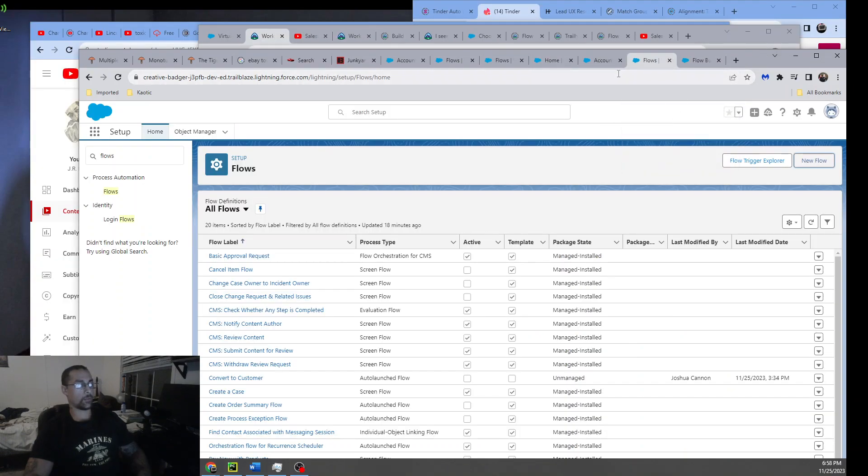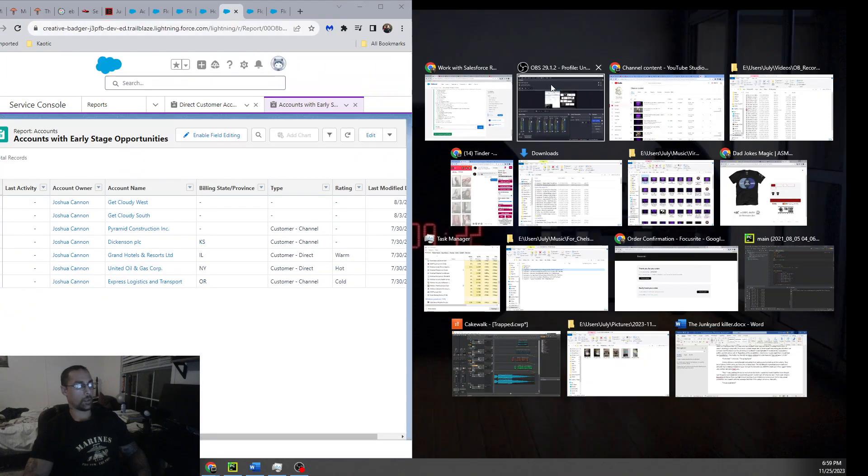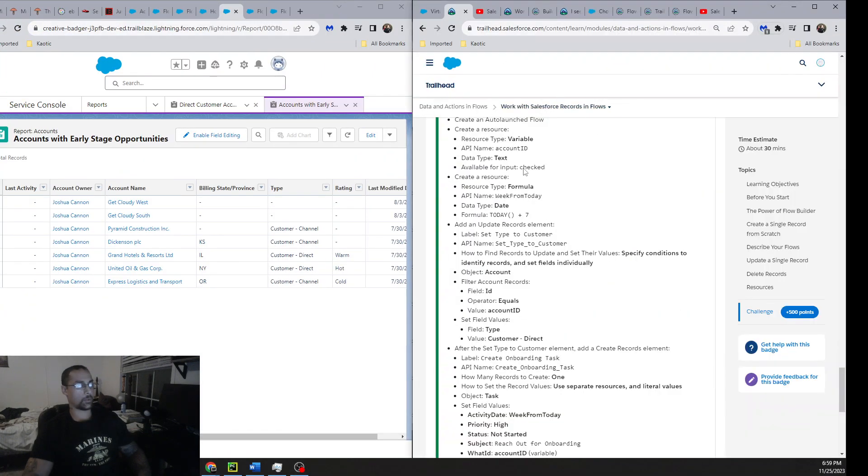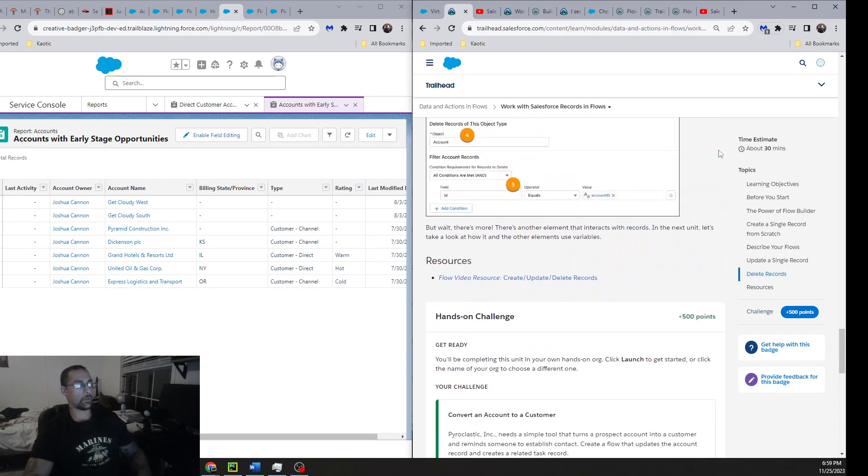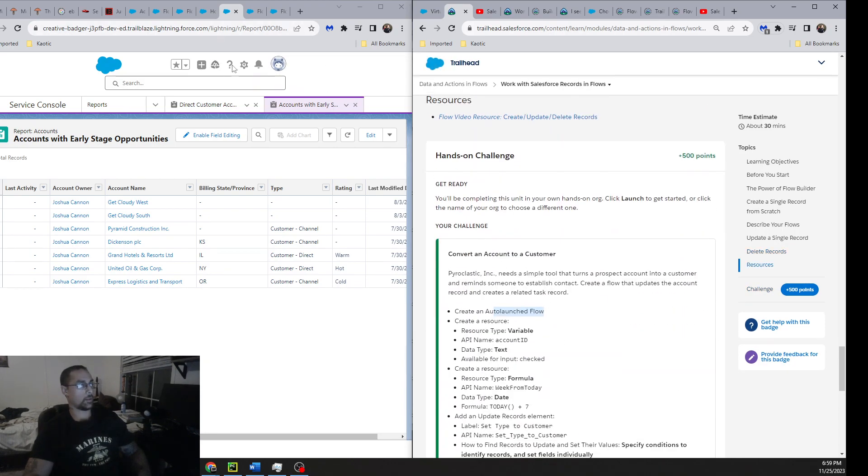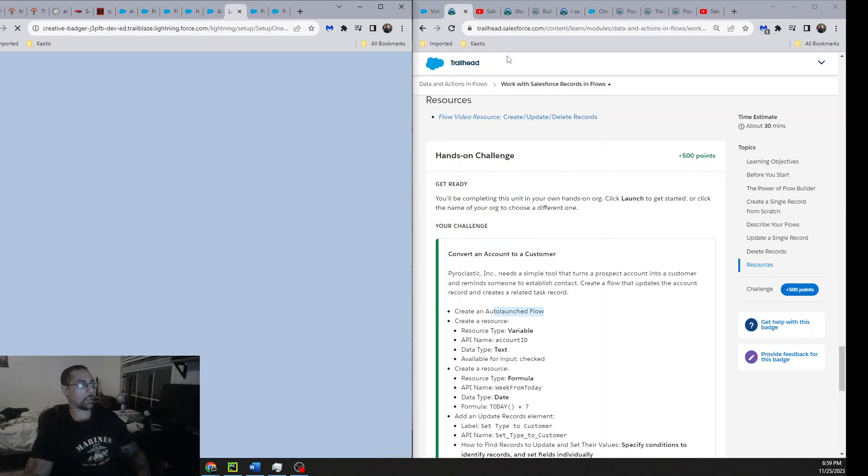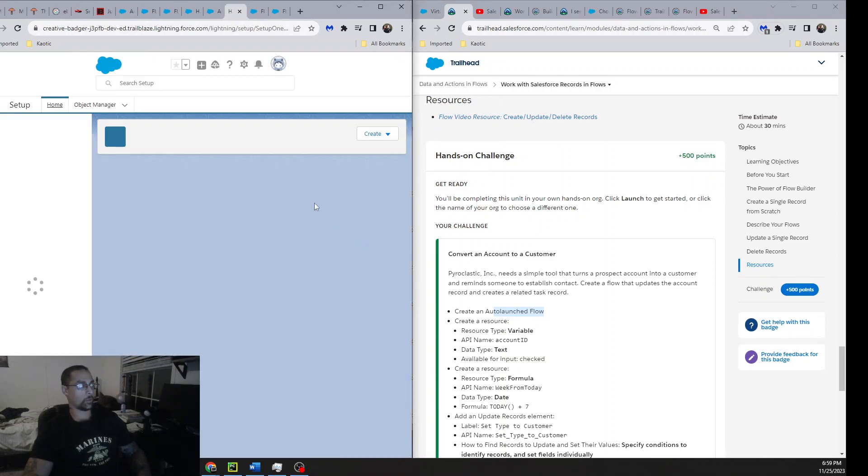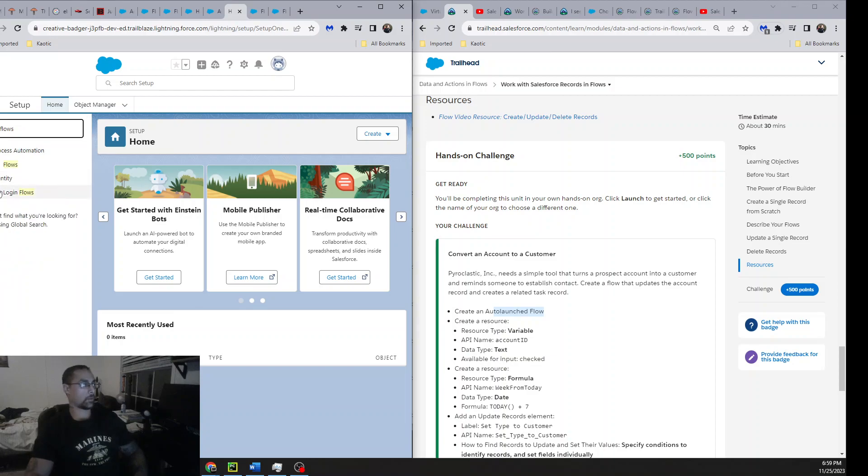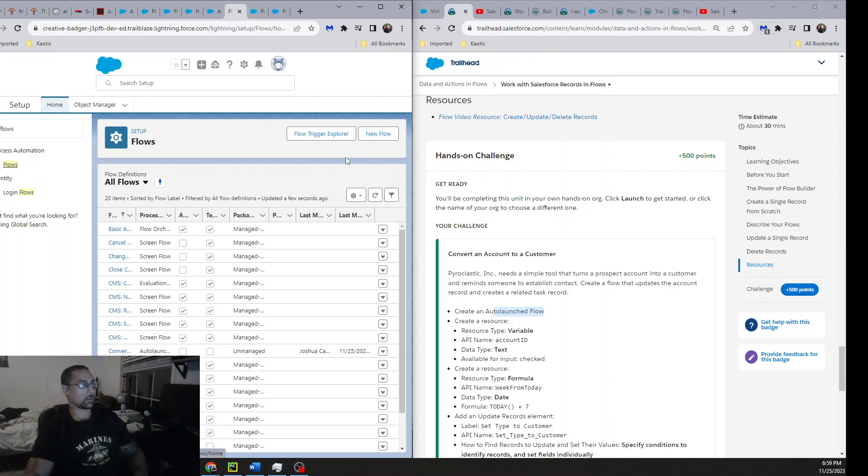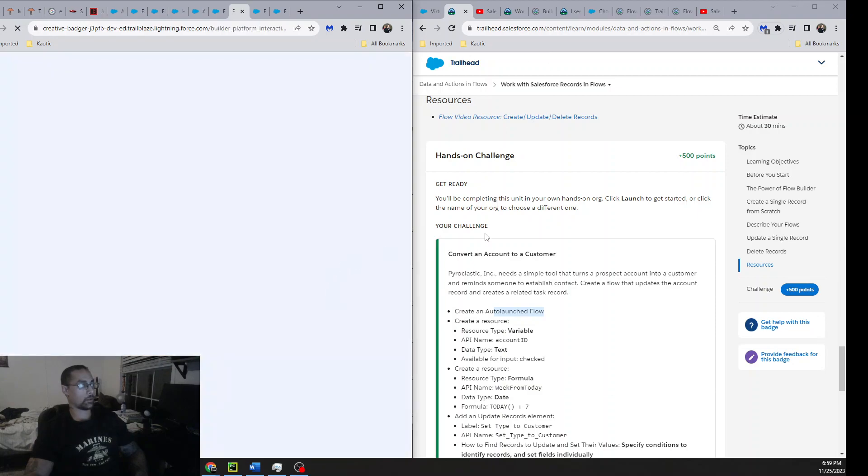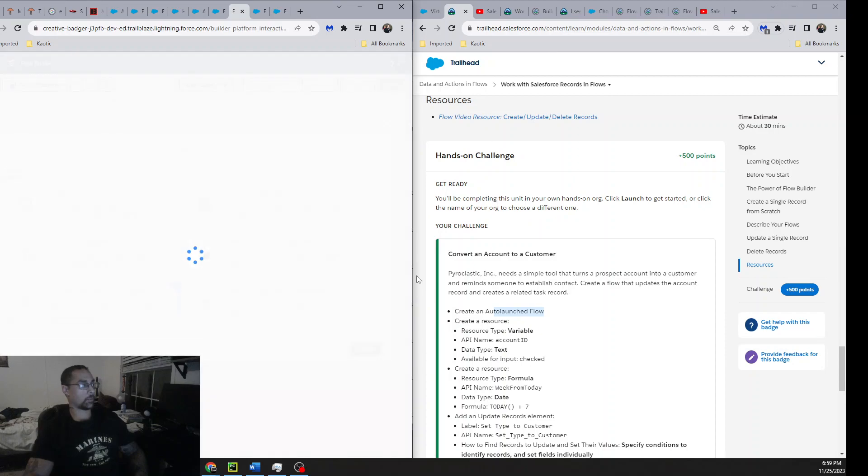So that's the flow right there. I'll go ahead and split screen it. The first thing we have to do is create an auto-launch flow. This whole thing does not tell you how to do that - they assume that you already know, which is crazy. Just type in flows, you see Flows under Process Automation, click Flows, ignore all this, click New Flow. They want an auto-launch flow, here it is. Created.